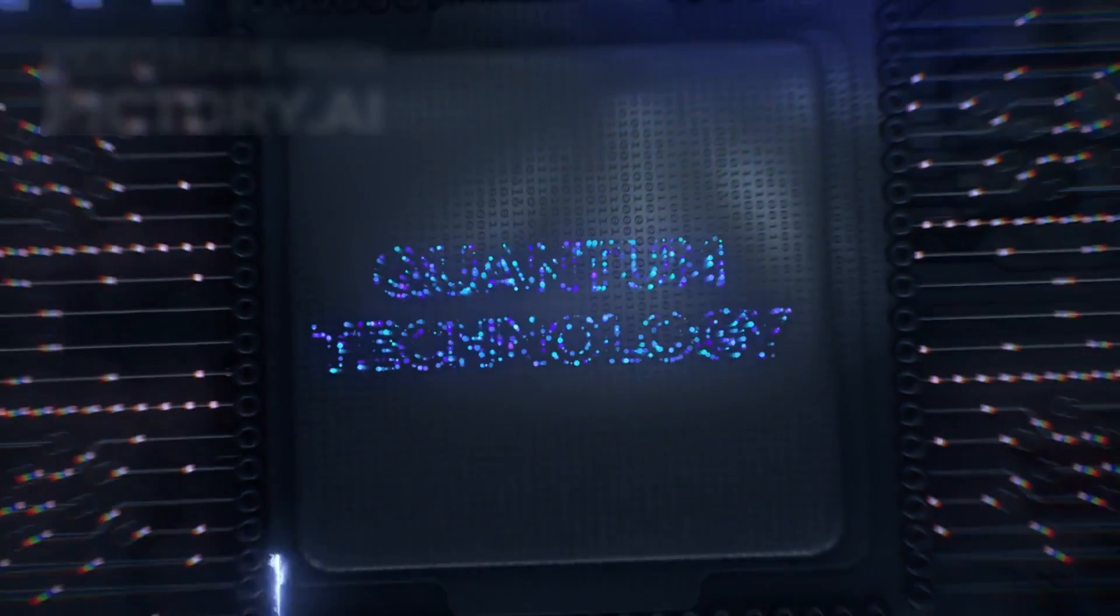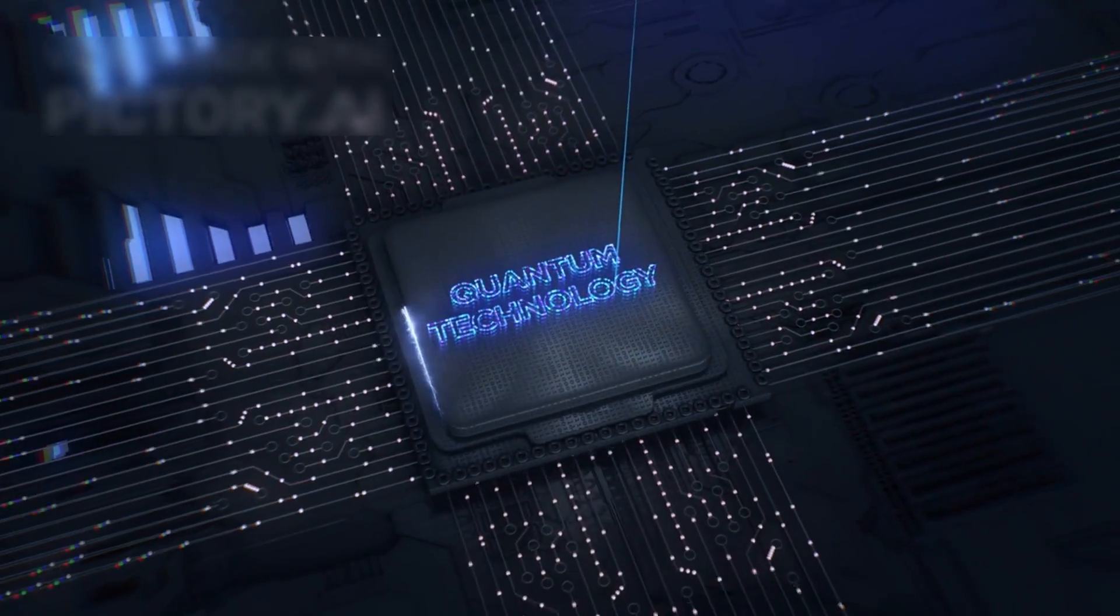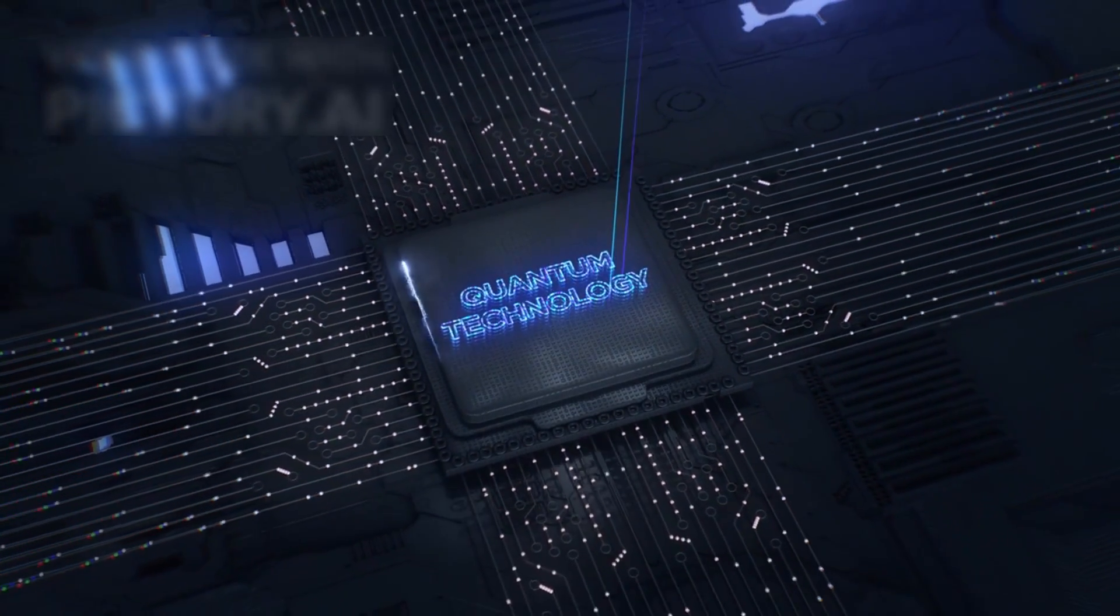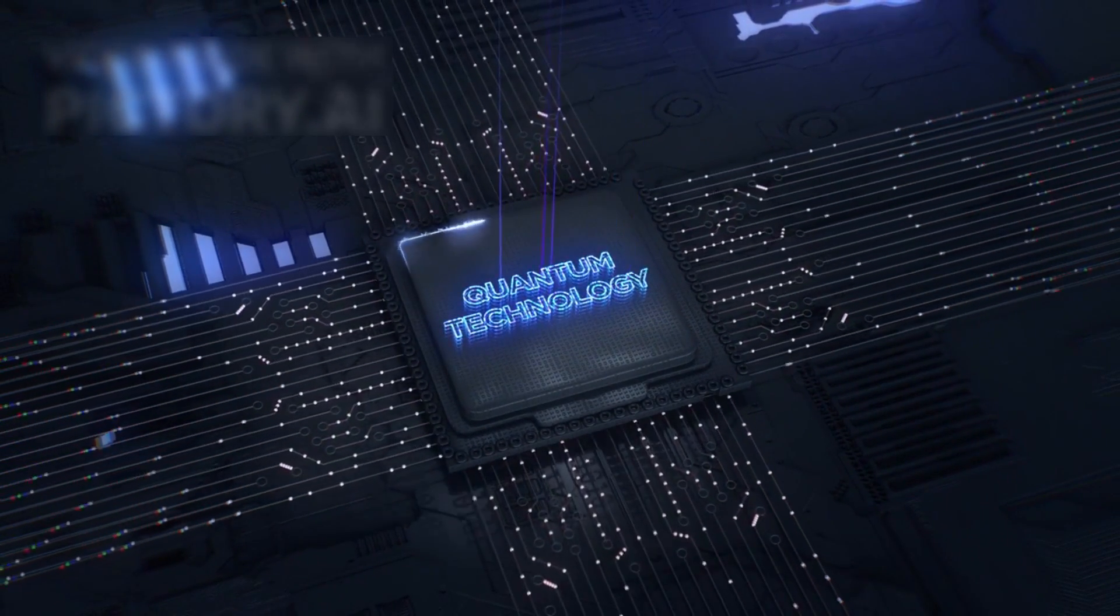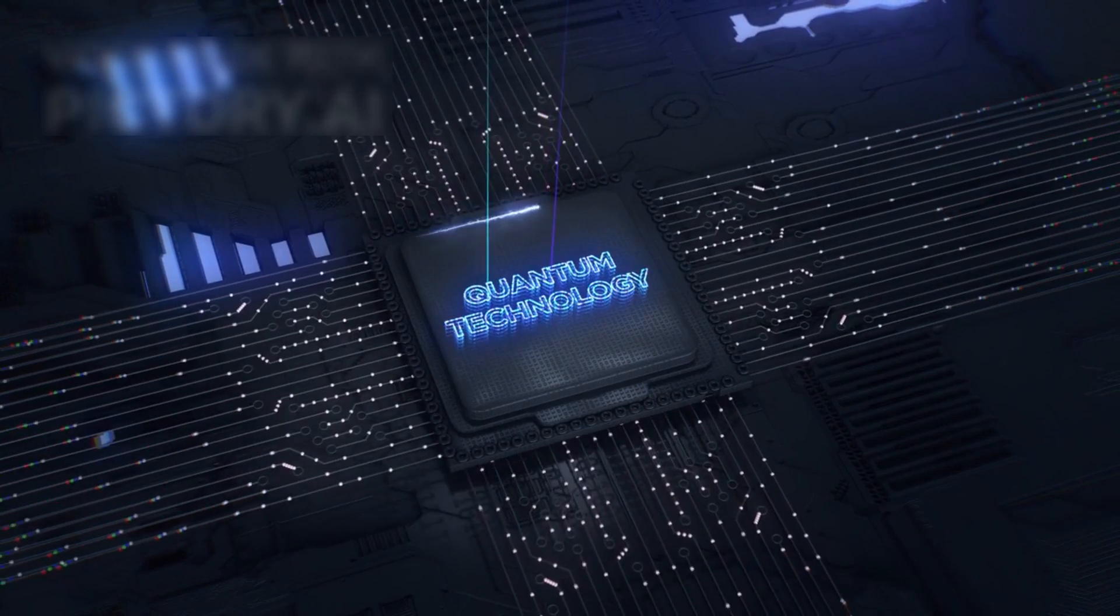However, as Brian Cox has emphasized, there is a darker side to this technology that cannot be overlooked.